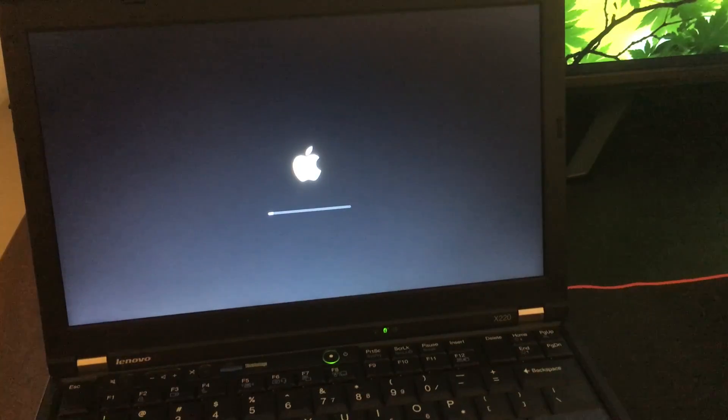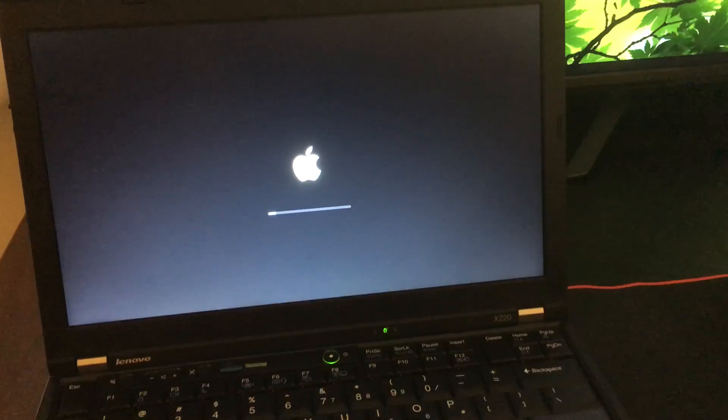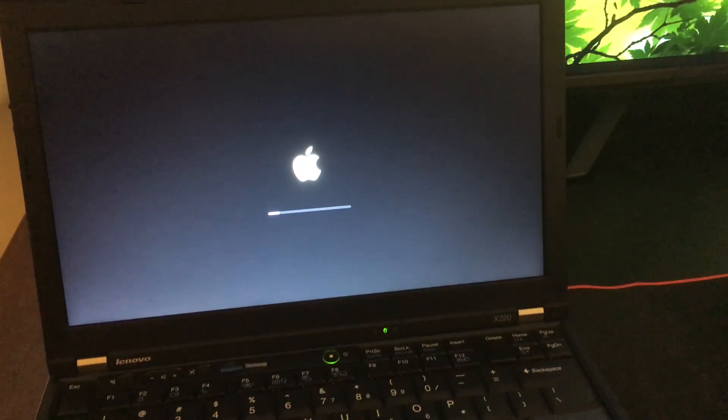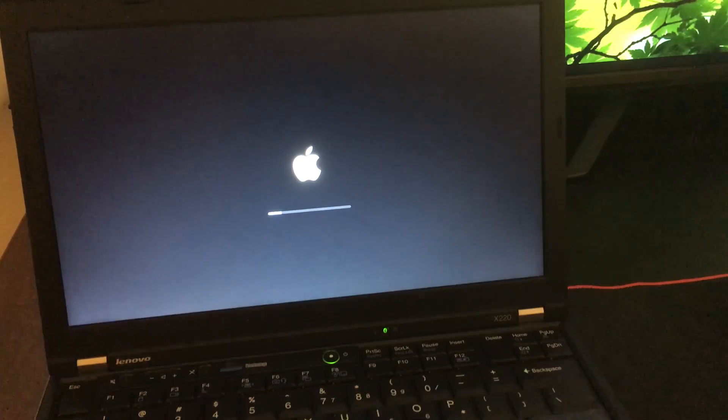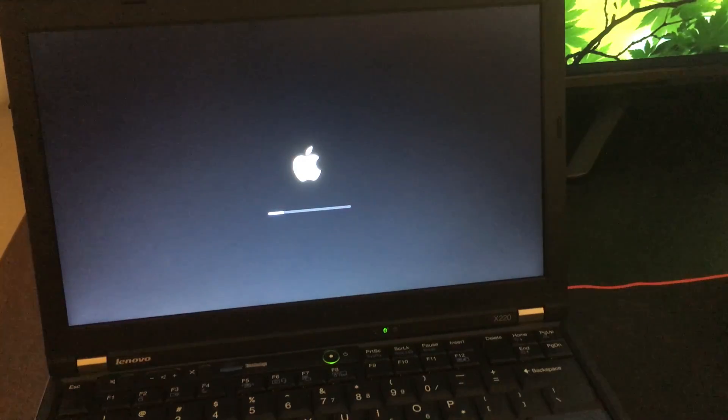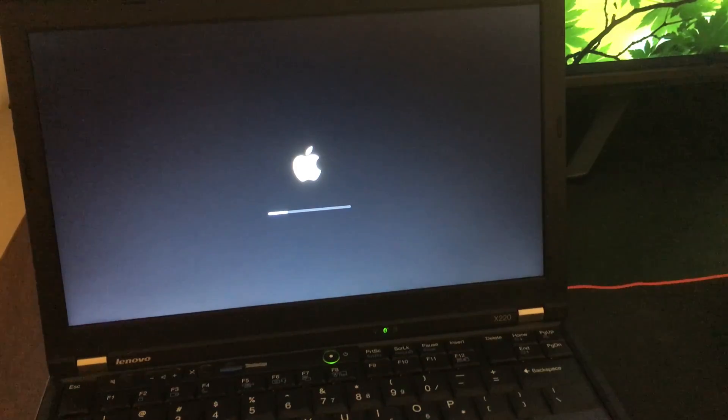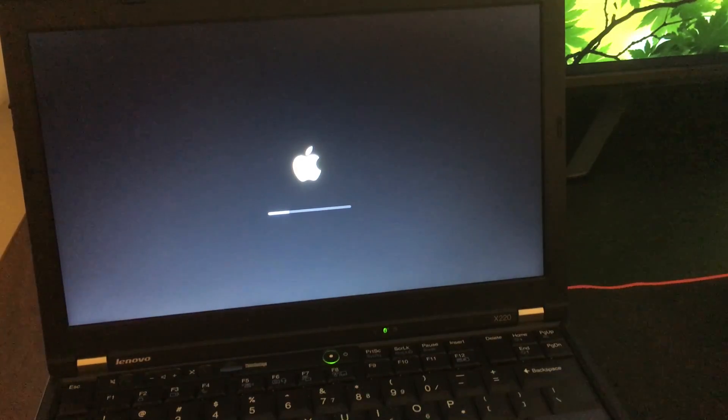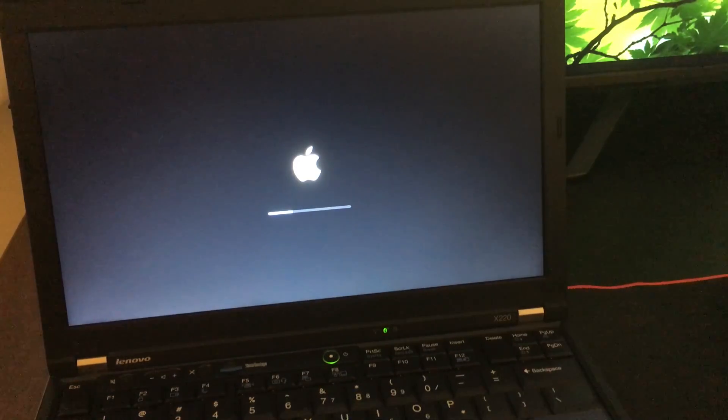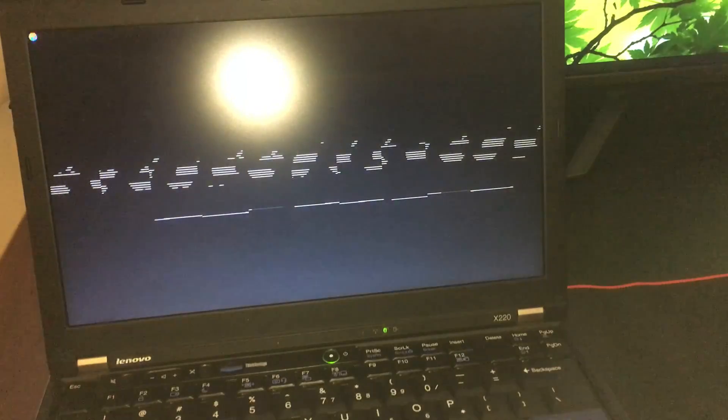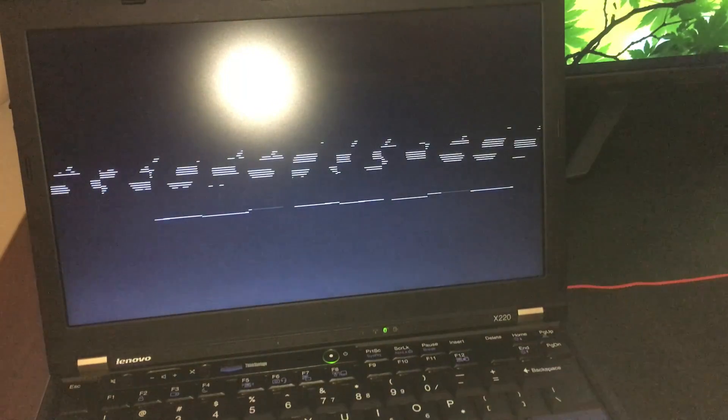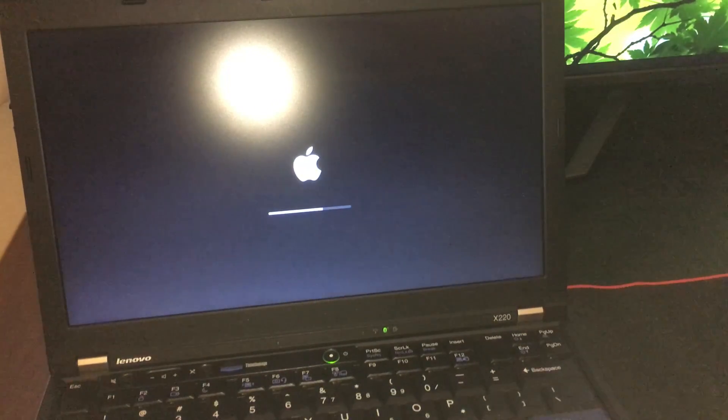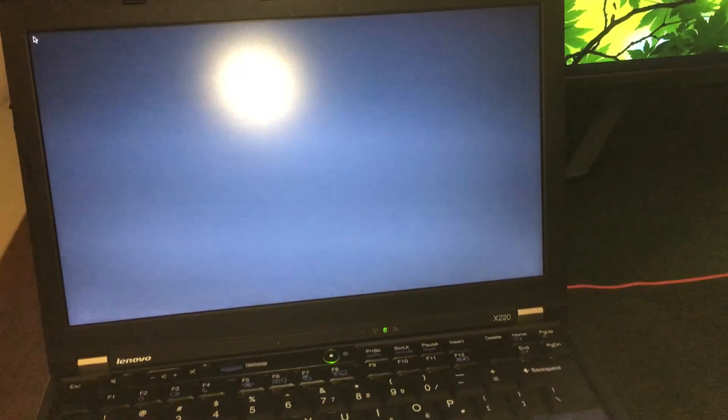Give it about 10 to 15 minutes because this step here takes a while. Here we go. It's done.